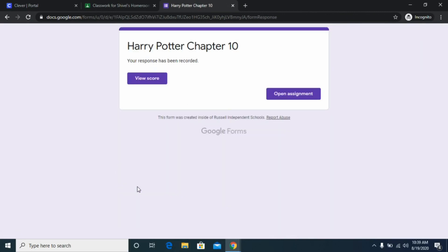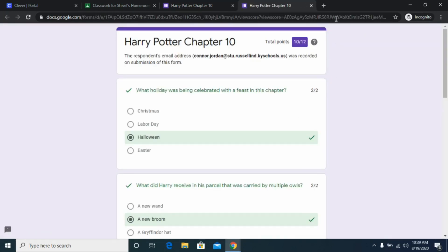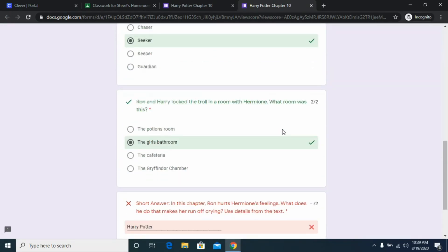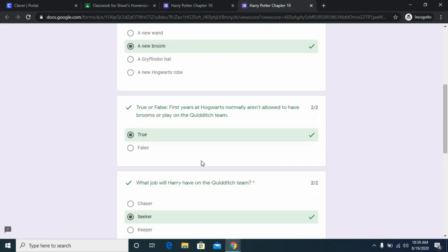It will say 'Your response has been recorded' and you can view your score. It's going to automatically grade the multiple choice so you can see what you got, but it will mark the short answer wrong no matter what because the teacher has to review that section. From the teacher side, I can go back in and give feedback on that specific question and adjust the total grade.